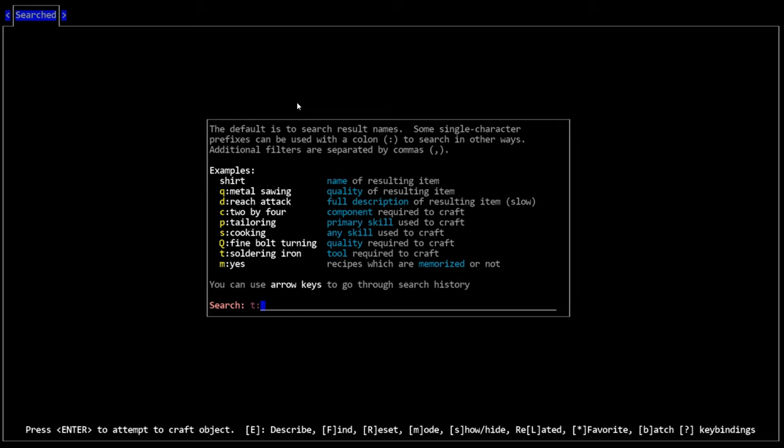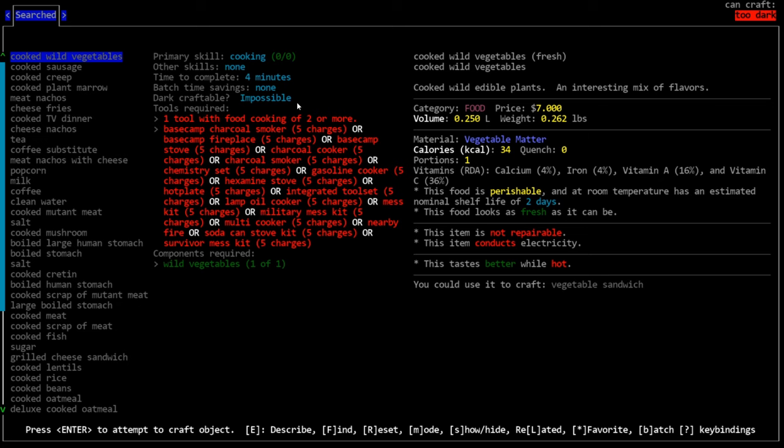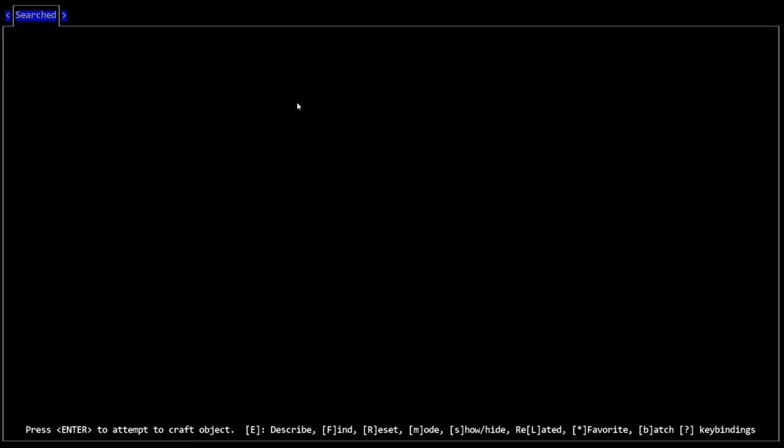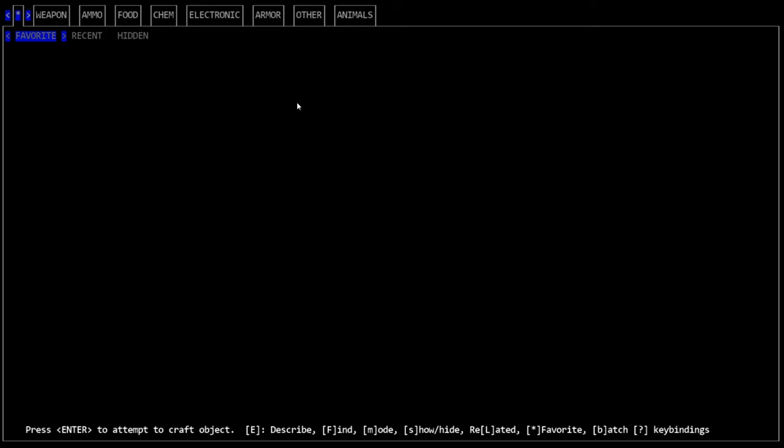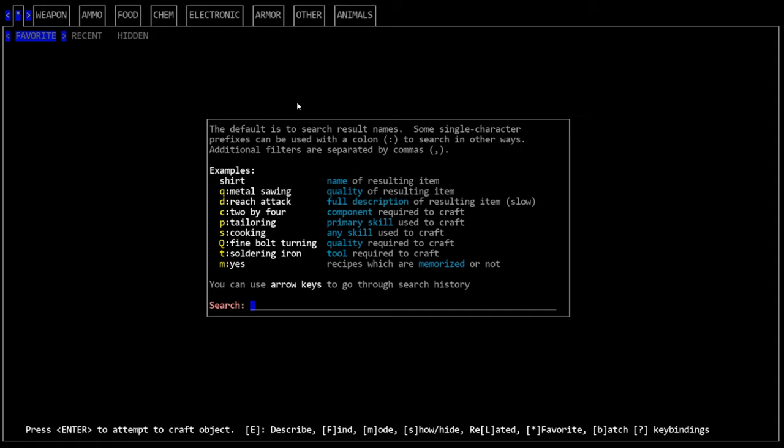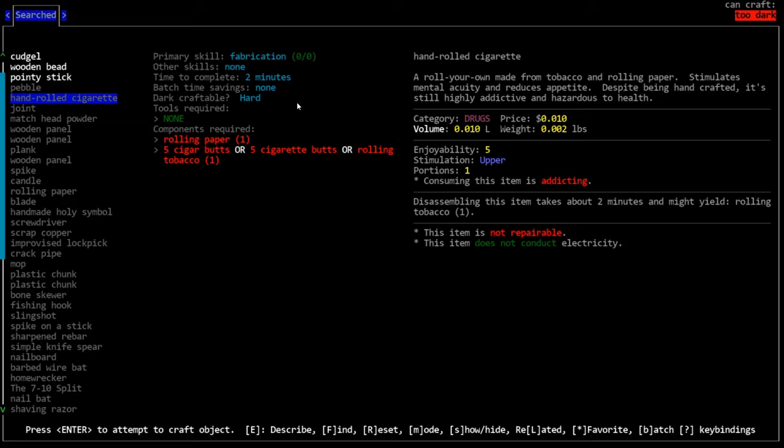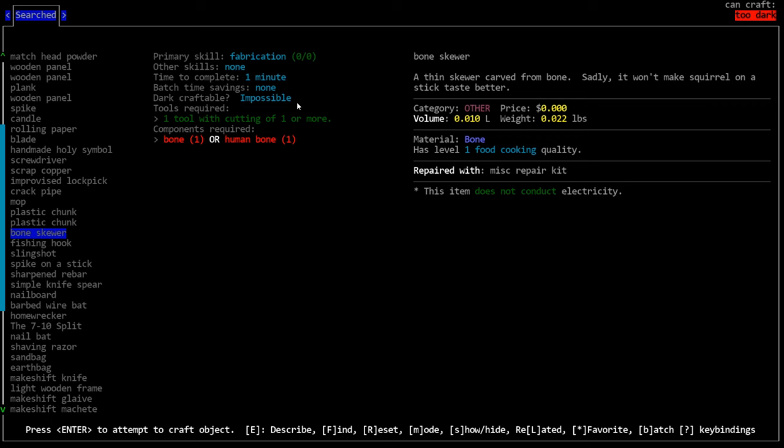Next we can use P colon. This searches by primary skill. So let's say I'm trying to raise my fabrication skill, which we saw before I can type P fab and it will look for every fab recipe in order of, it's the same order as before, sorted first by components that you have and then sorted by recipes you can't currently craft and by level. So that's a very handy one that I use very often. S colon searches any skill used to craft it. This is not something I think that I've ever used.